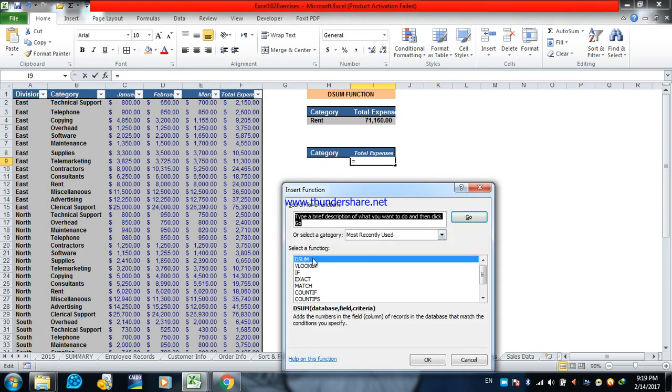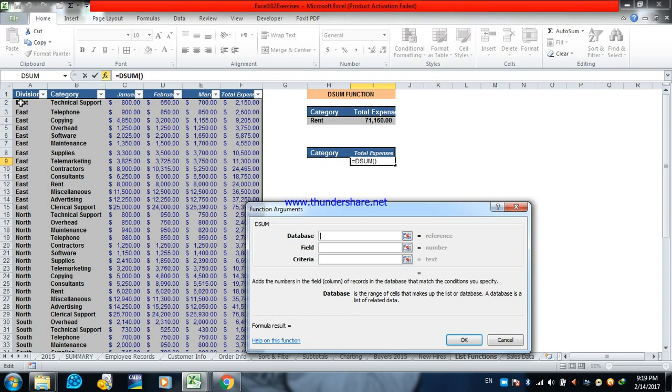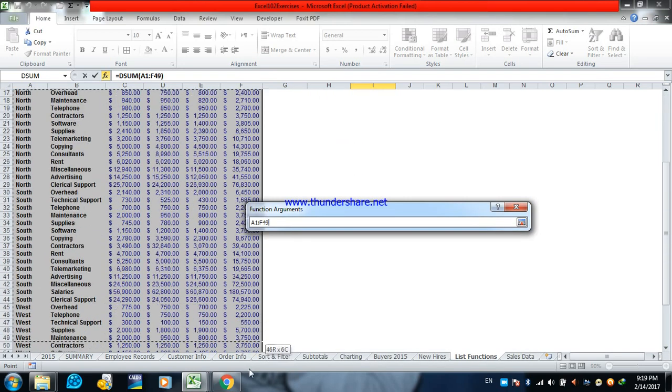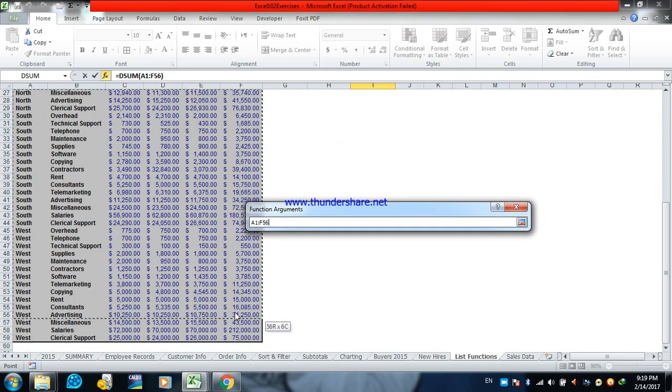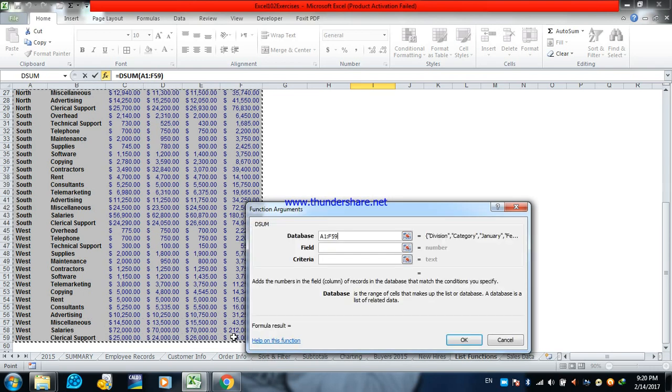Choose DSUM. Get our database. That is the first thing.